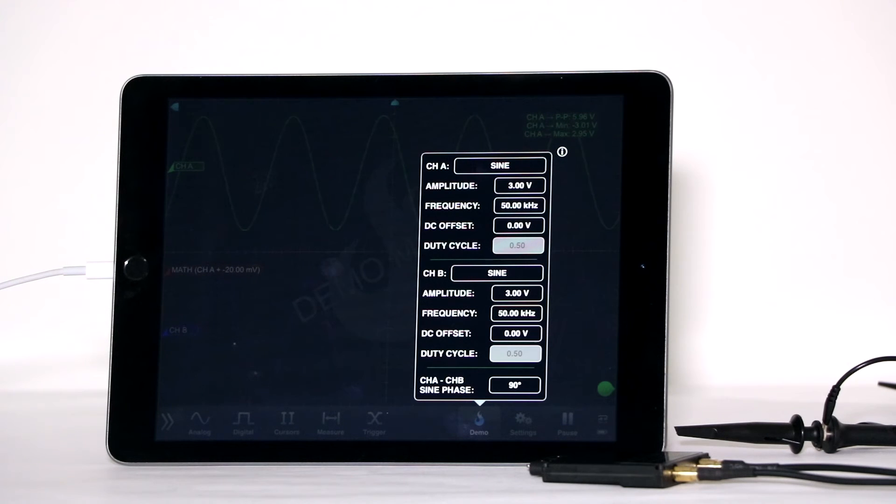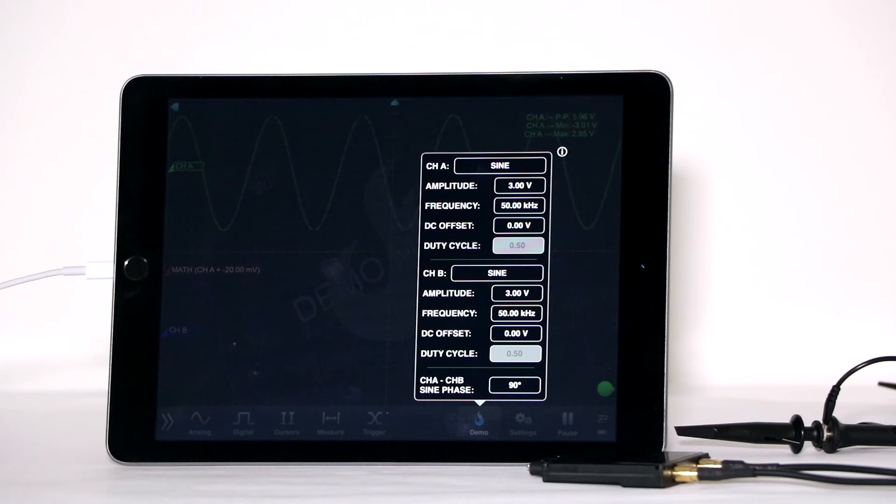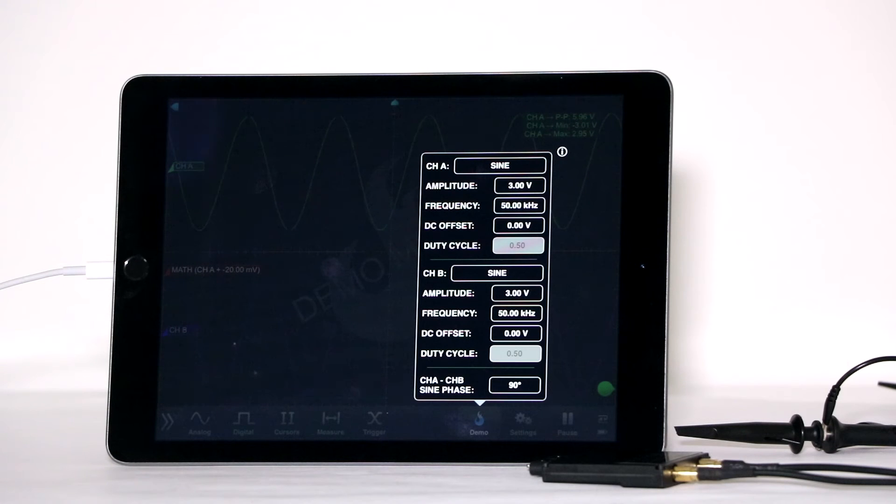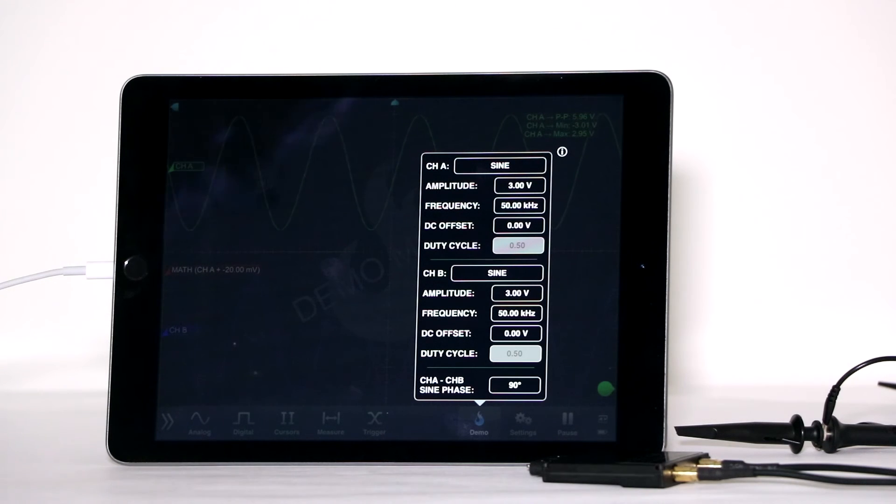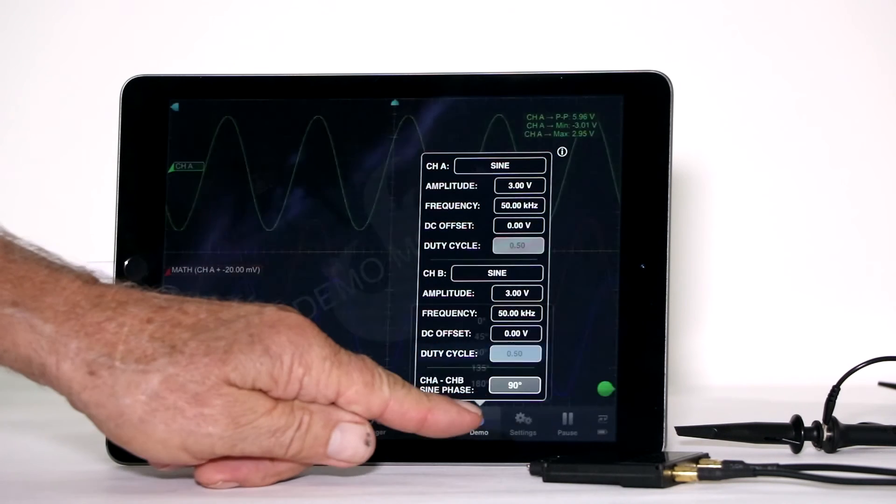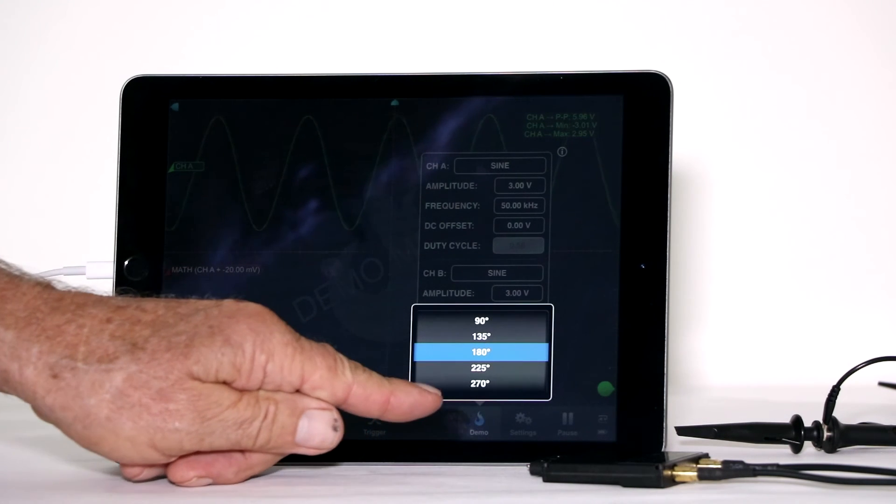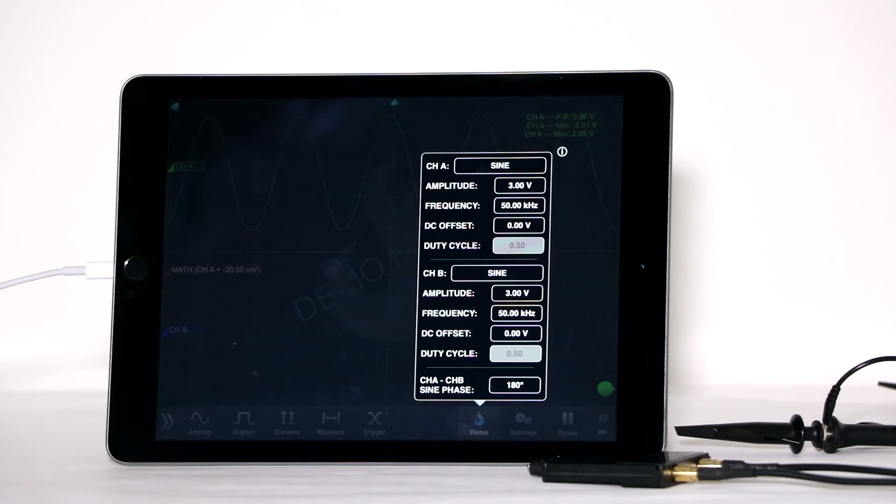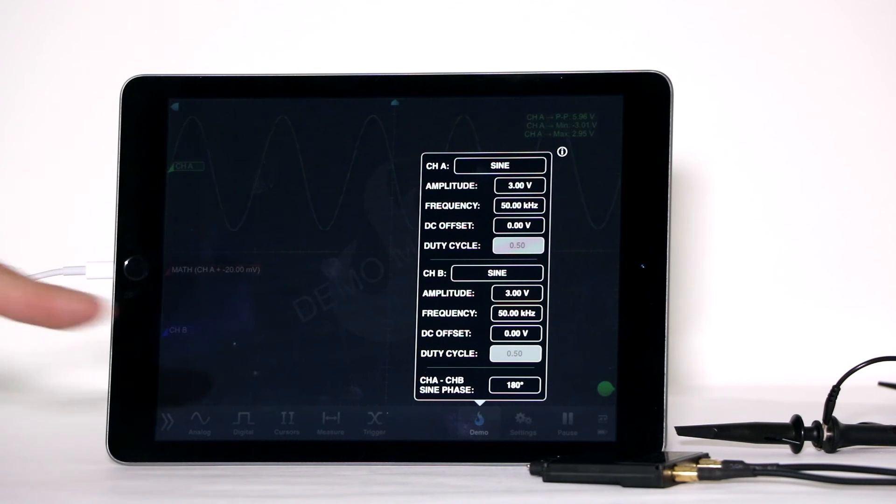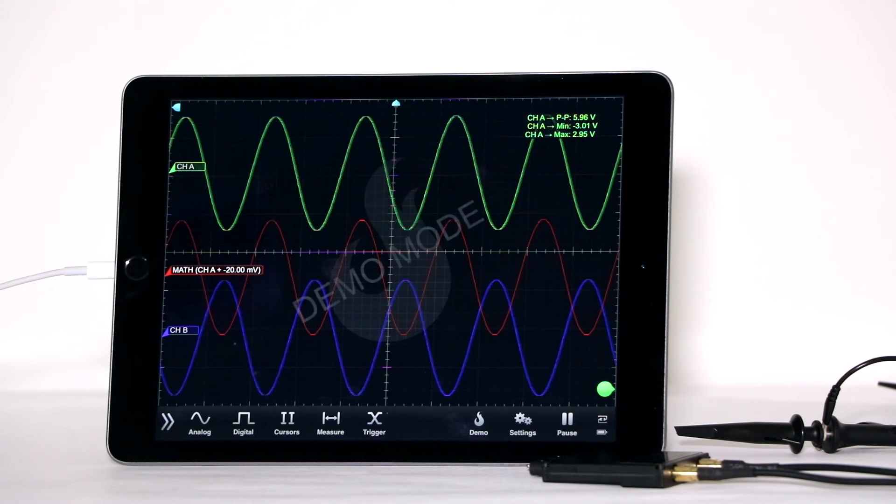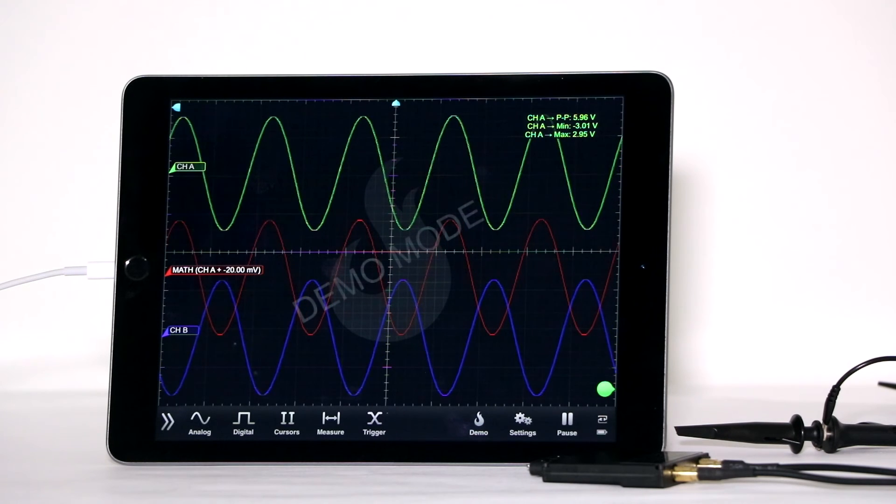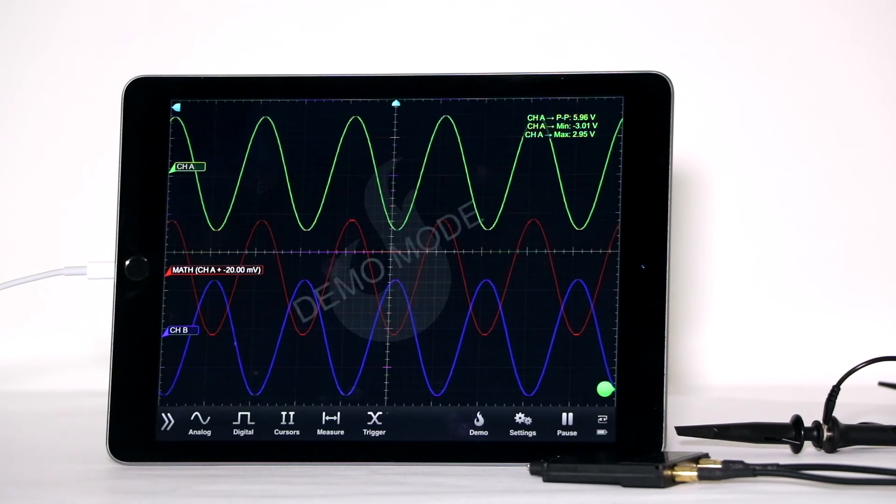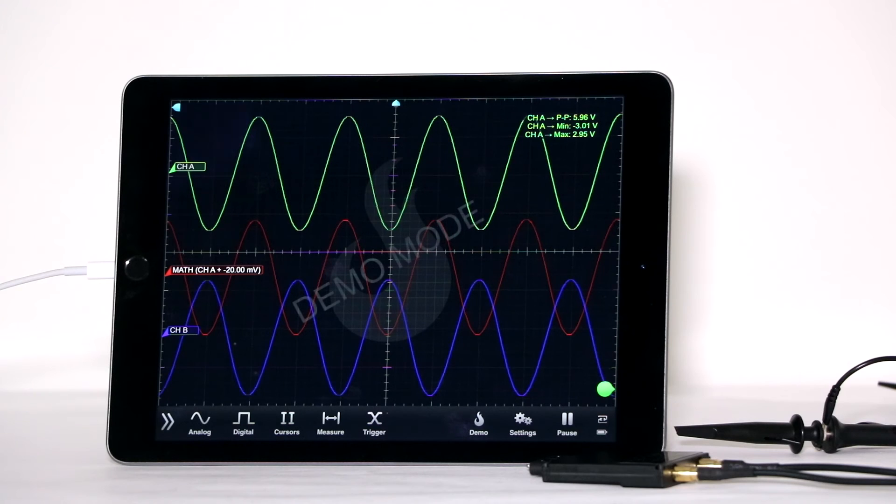Notice that to get rid of a box, you can simply tap outside of it. We'll leave the amplitude at three volts in both channels and keep frequencies the same, but will change the phase relationship to 180 degrees. Now tap outside the box to see the display. Notice that the two waveforms are 180 degrees out of phase.